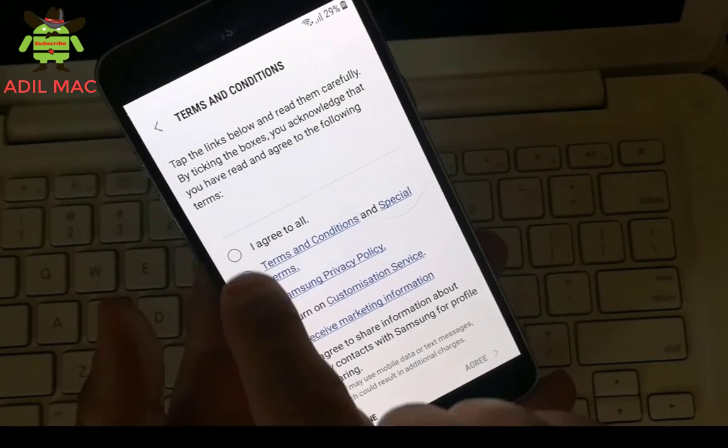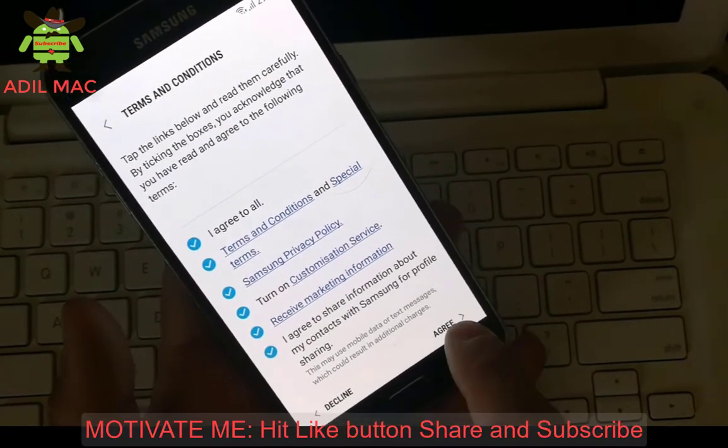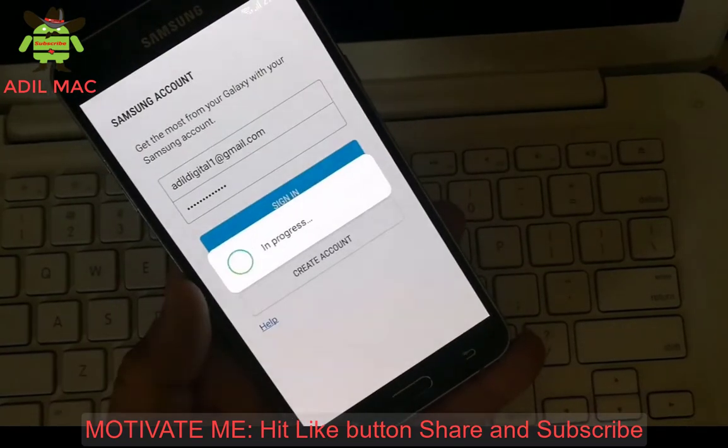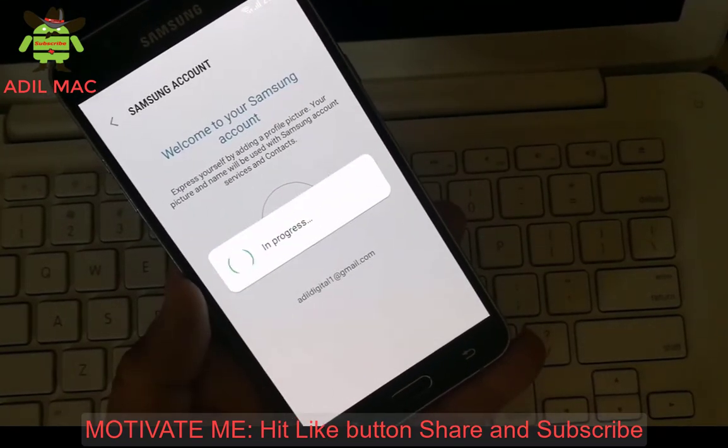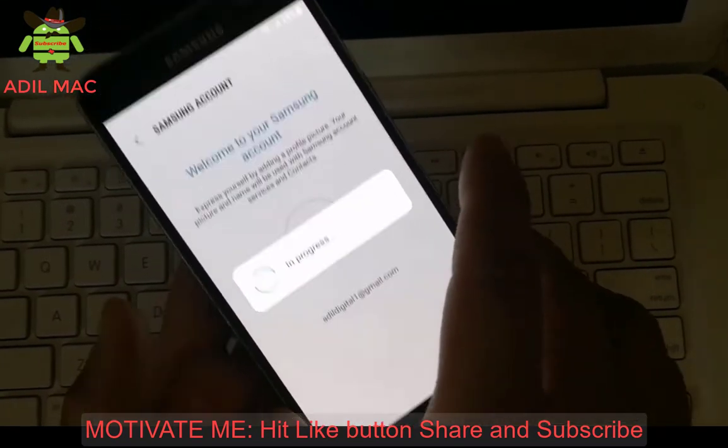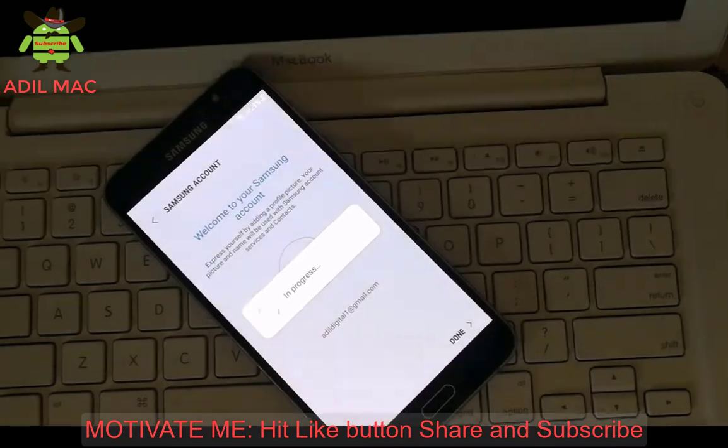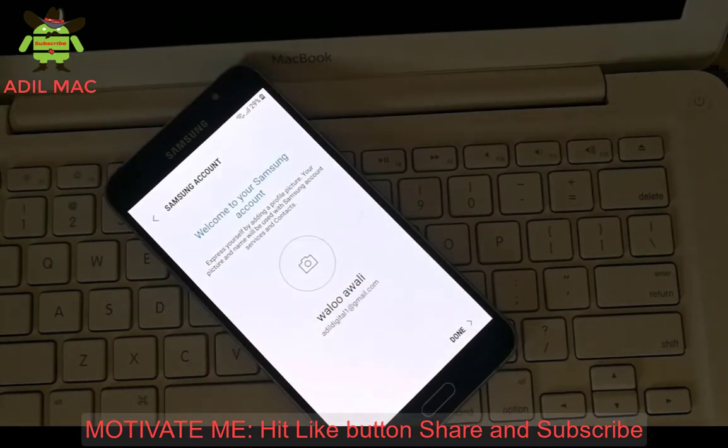And agree to all. Now we have to download ES File Explorer on our phone and open it.